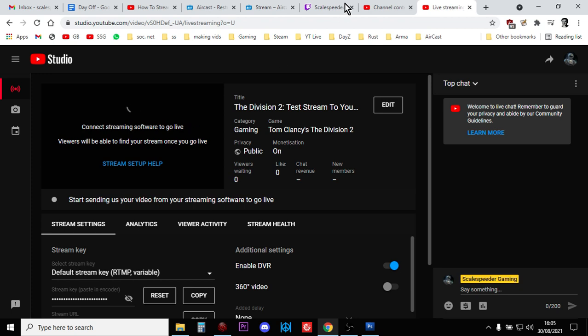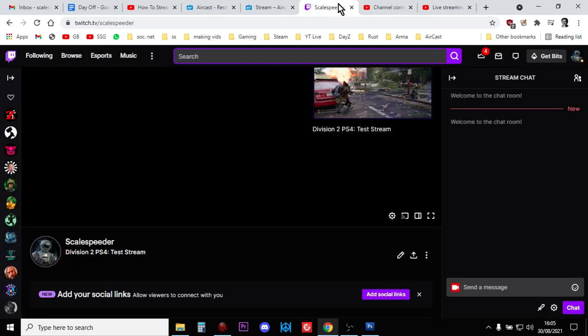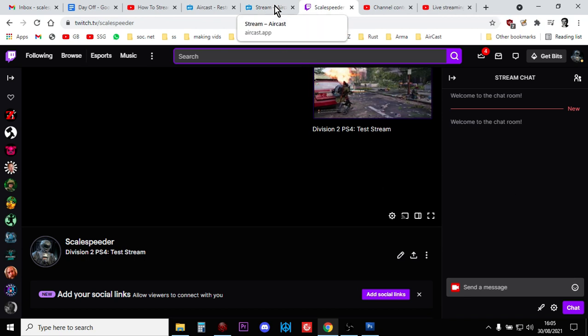Now, obviously, you will be streaming to Twitch at the same time. So people will probably pop up on here and then start saying stuff and start asking you questions and things like that. But there we go. That's how you do it.